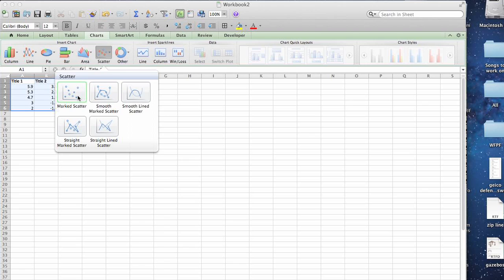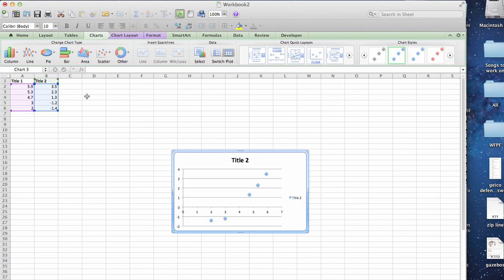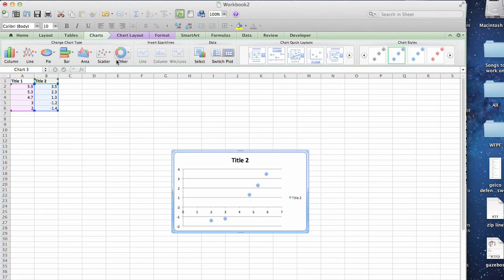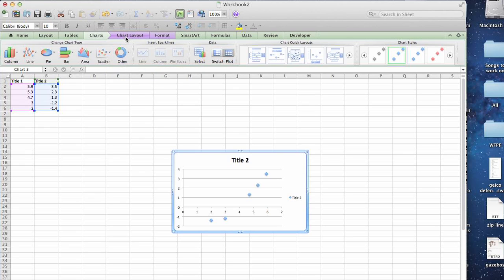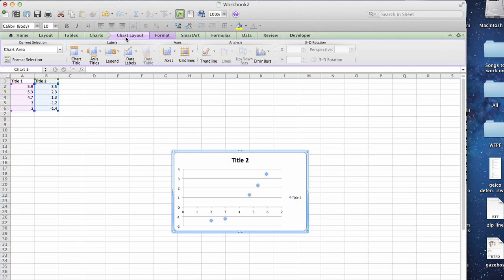In scatter you want a marked scatter chart. This is the basic data in the chart and now we're going to format it so that it looks like a standard. In order to do that we're going to go to chart layout and select axes.